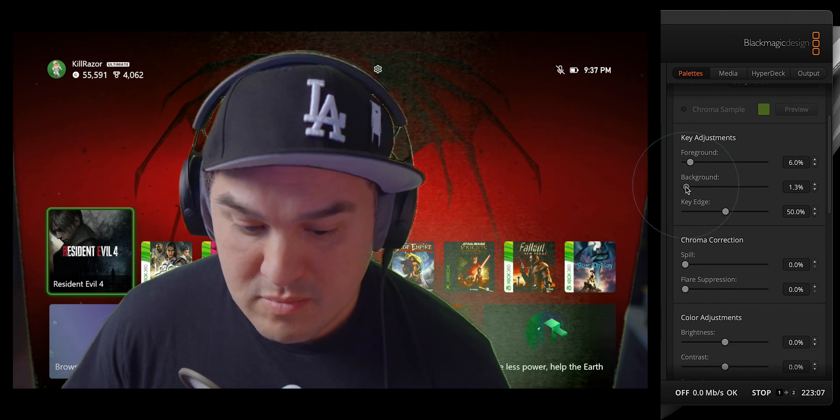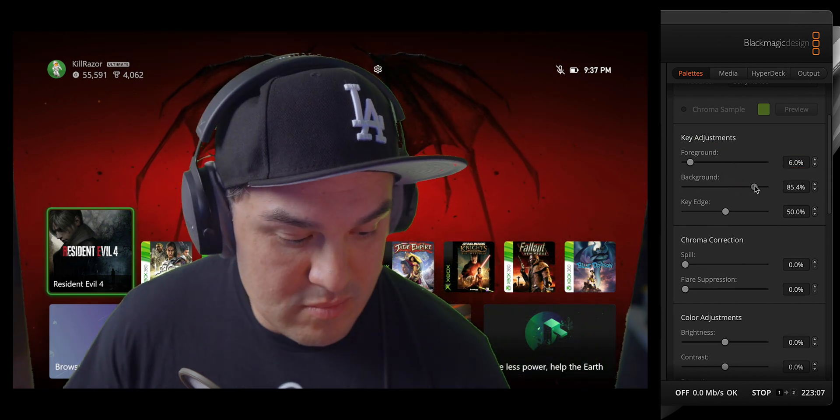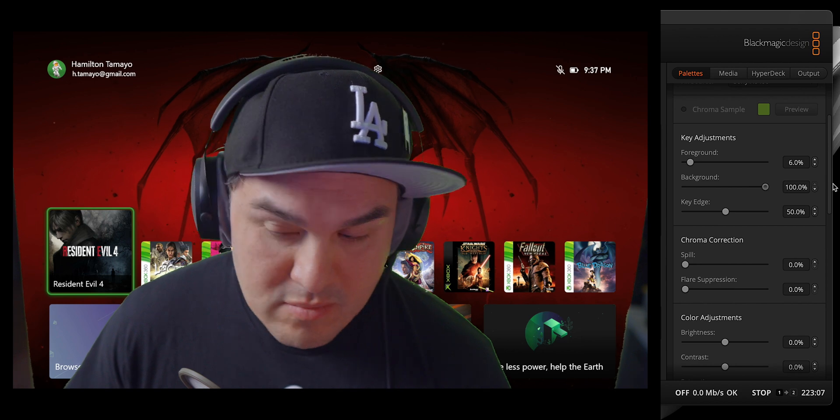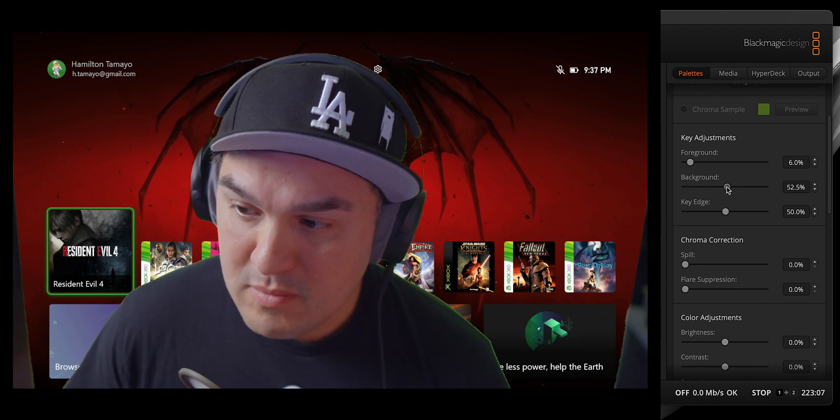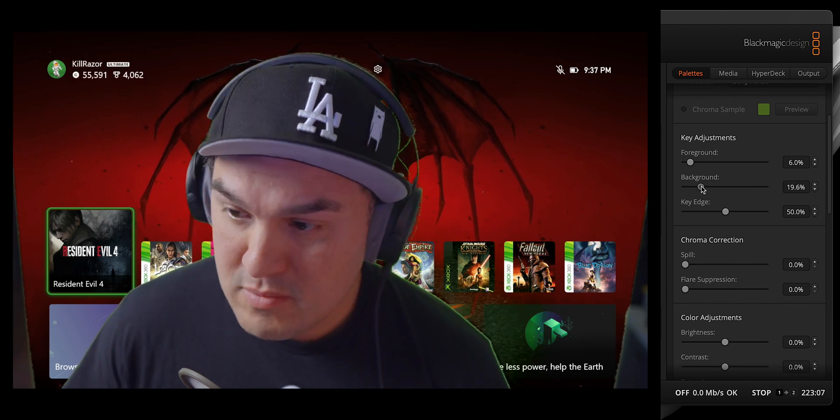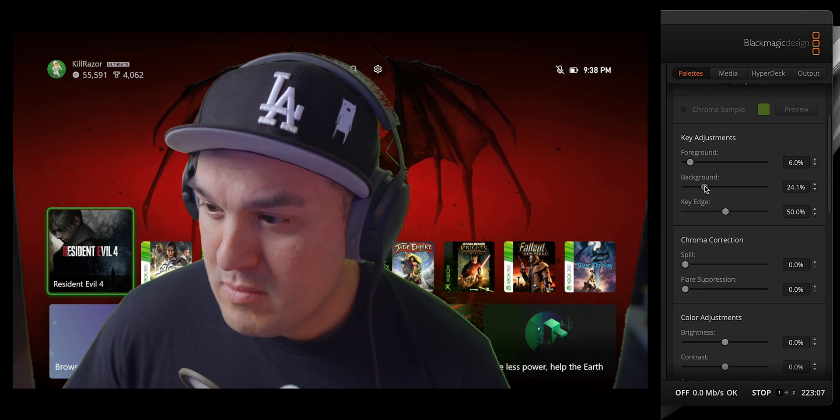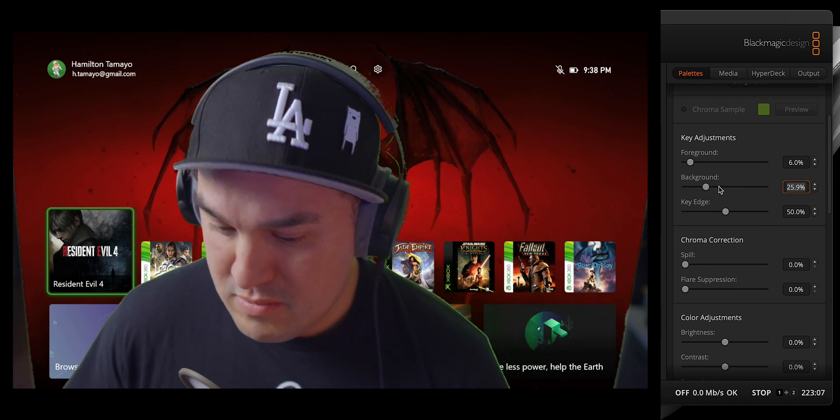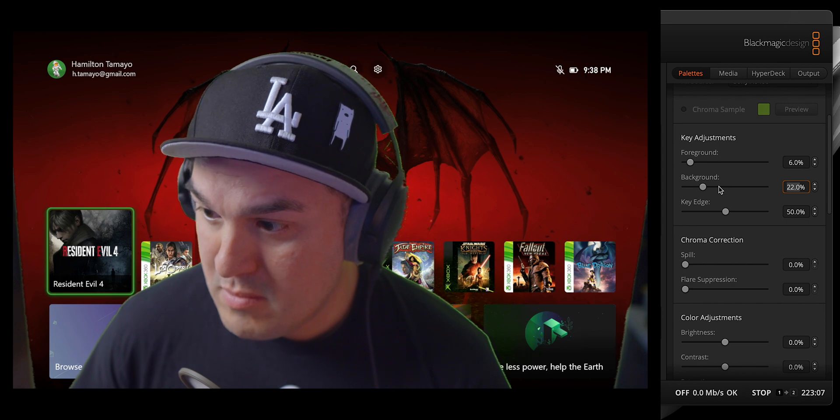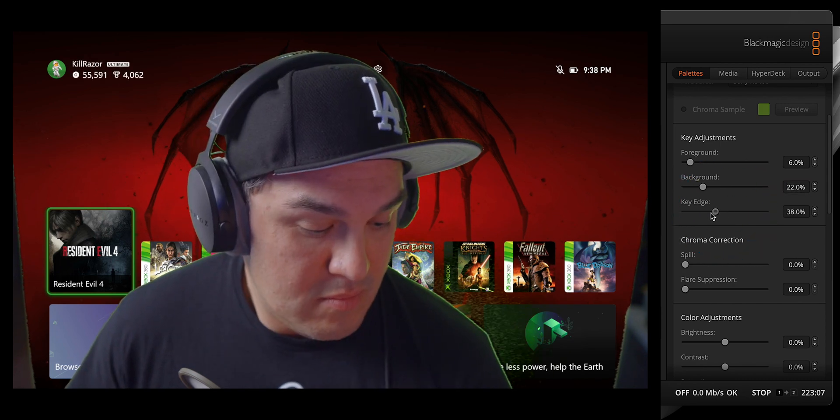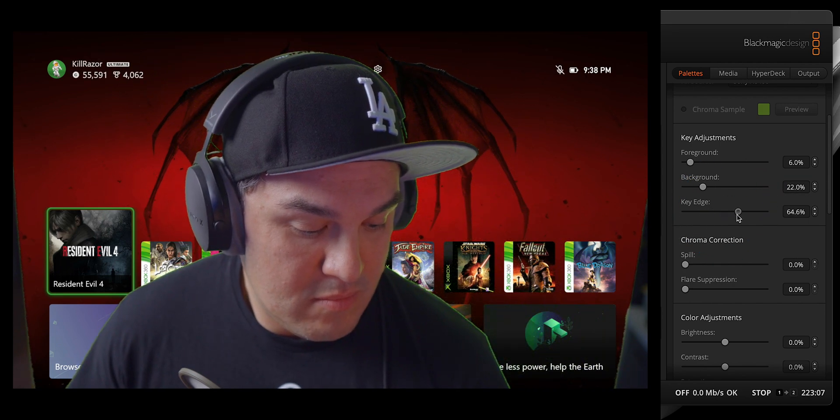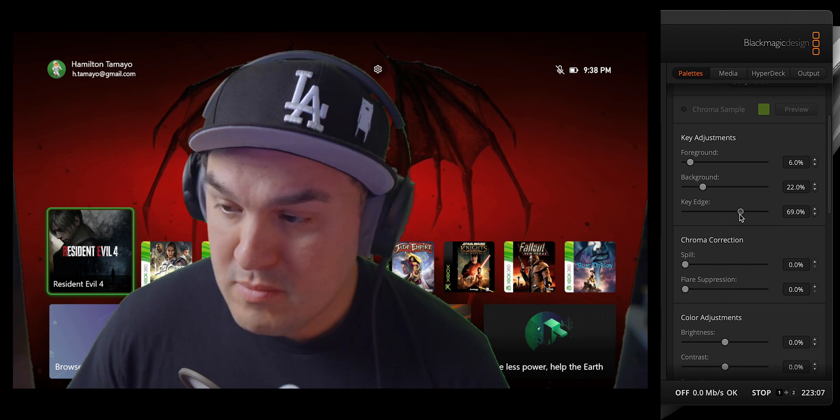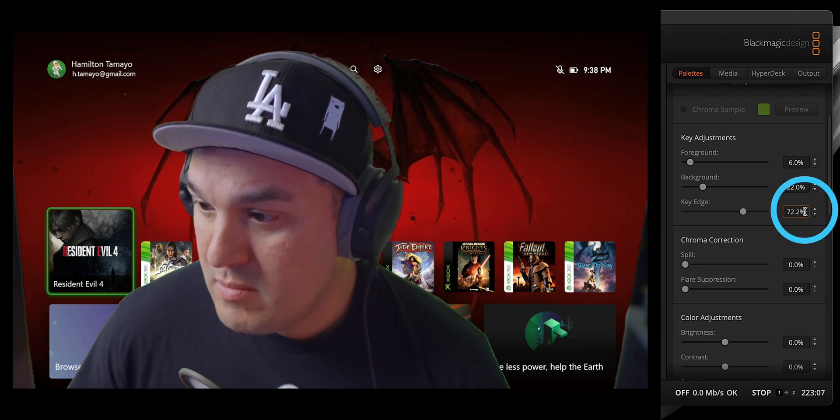The background slider, on the other hand, adjusts the opacity of the background fill. Increasing this makes the new background more opaque, which is useful if the background is too faint or needs a little bit more presence. And finally, the key edge specifically targets and refines the edges of the keyed subject. This is most noticeable around my hair.